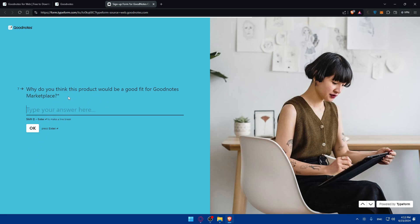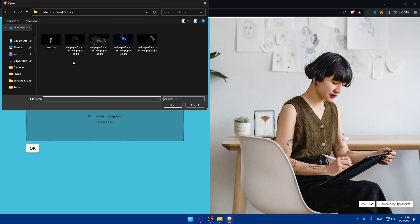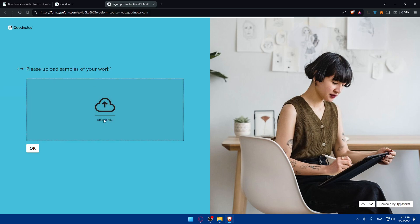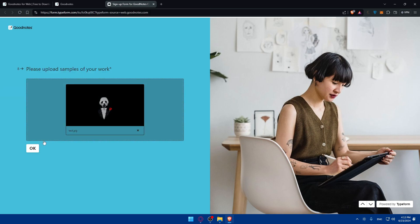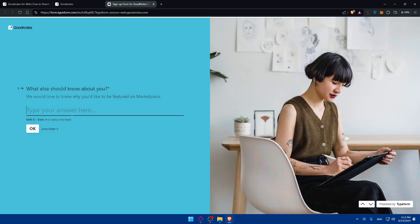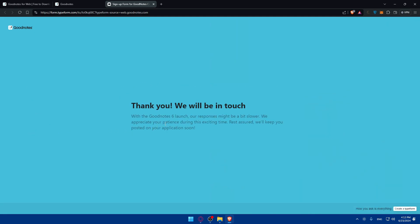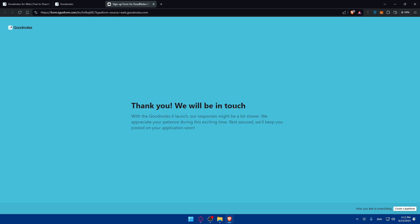You'll have to answer all those questions and then here you'll be able to upload the samples of your work. I'll just do a random thing in here. What should we know about you? Do you have any other social media? I don't have, so I'll just go and click on submit.